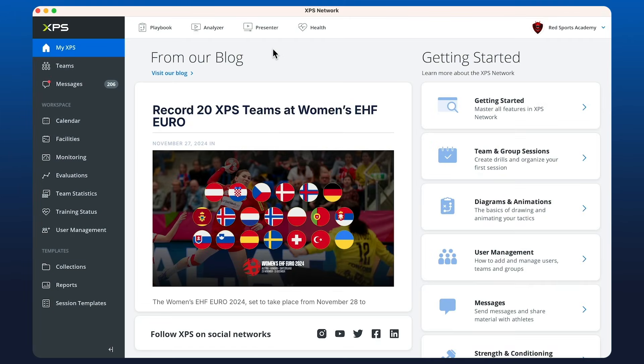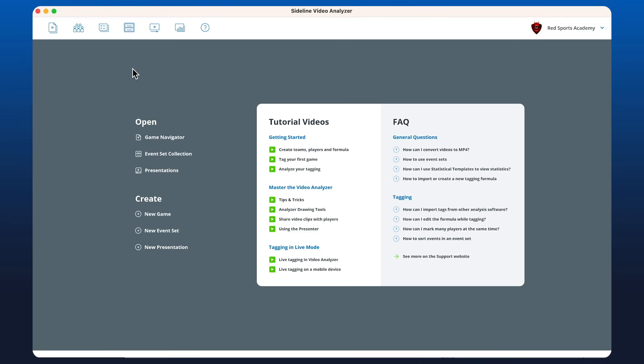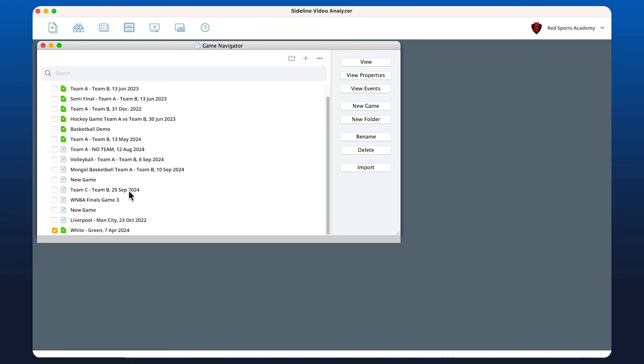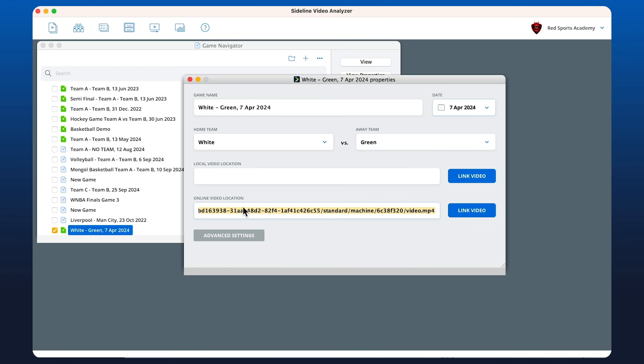Here we're going to be working in the analyzer with online video files. If we don't have the footage locally on our computer but have access to the link online or it's saved in your documents collection, you can open up the properties of the game and link the video in the online video location bar.